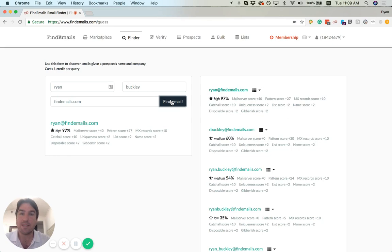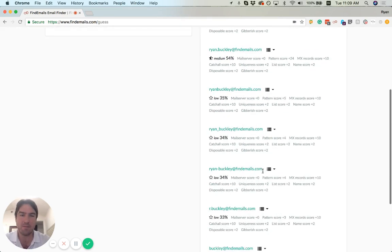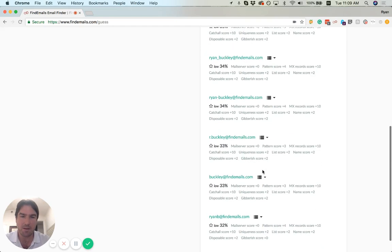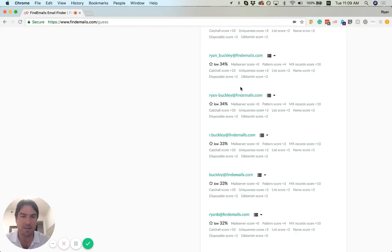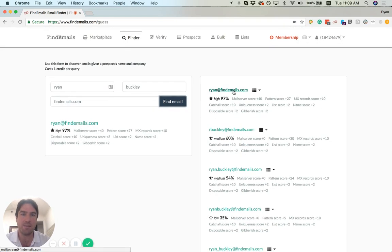You can see it returns ryan@findemails.com as the top result. It also tested all of these other emails and correctly figured out that ryan@findemails.com is the correct one.